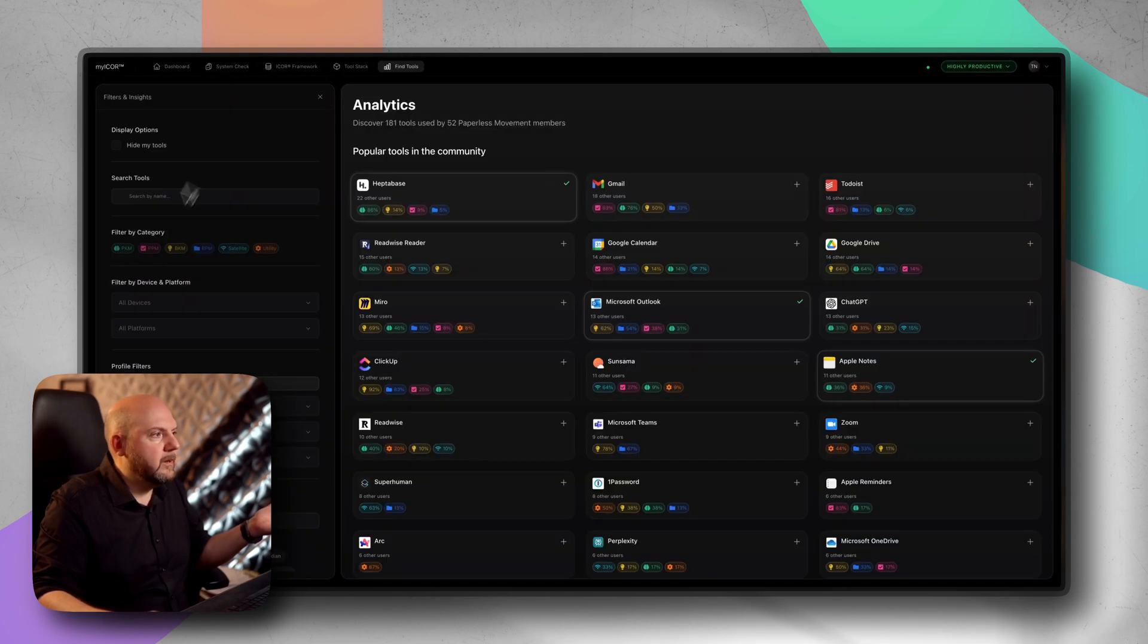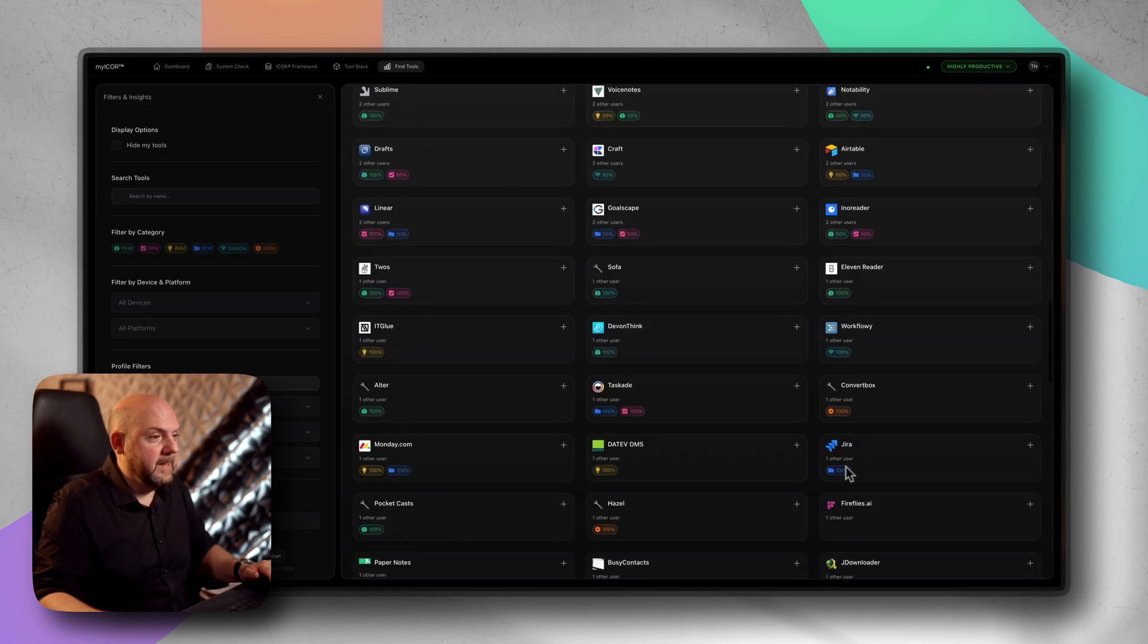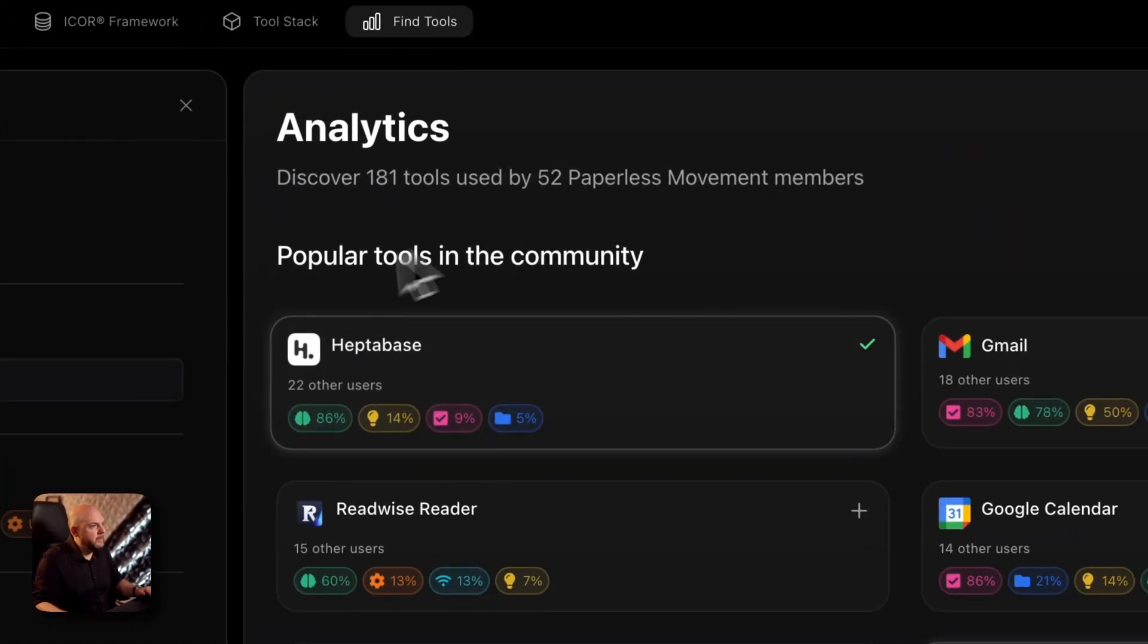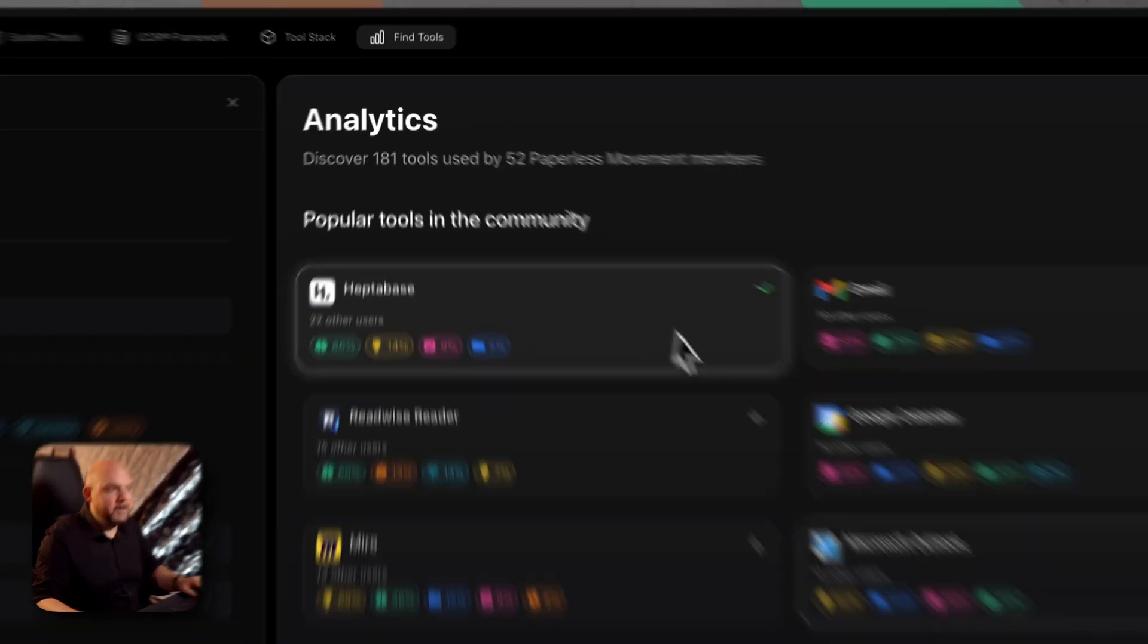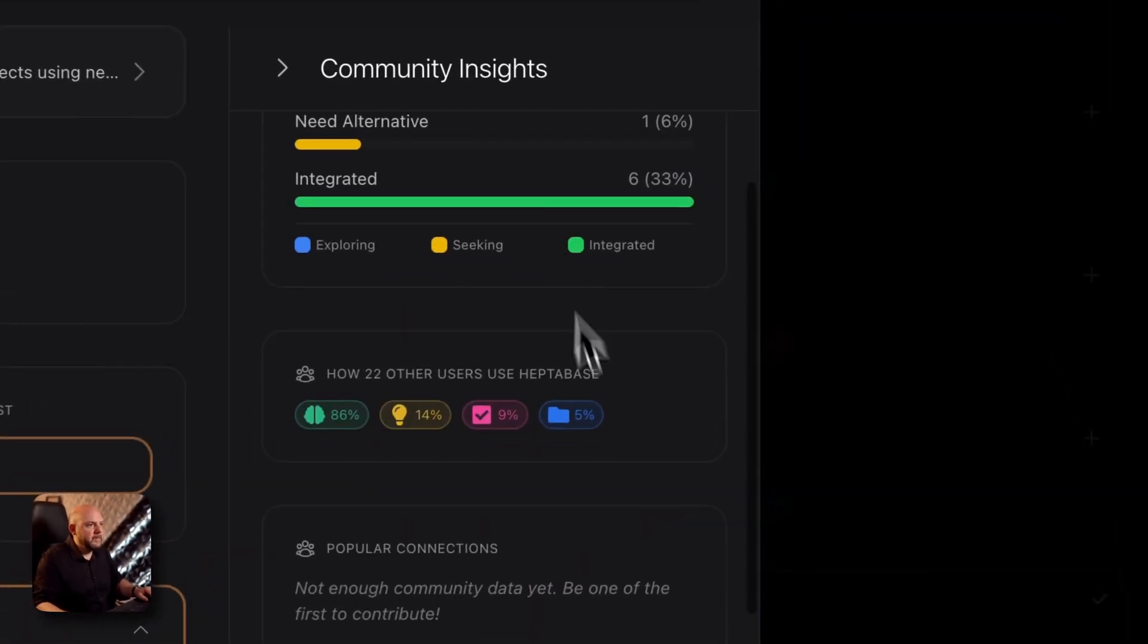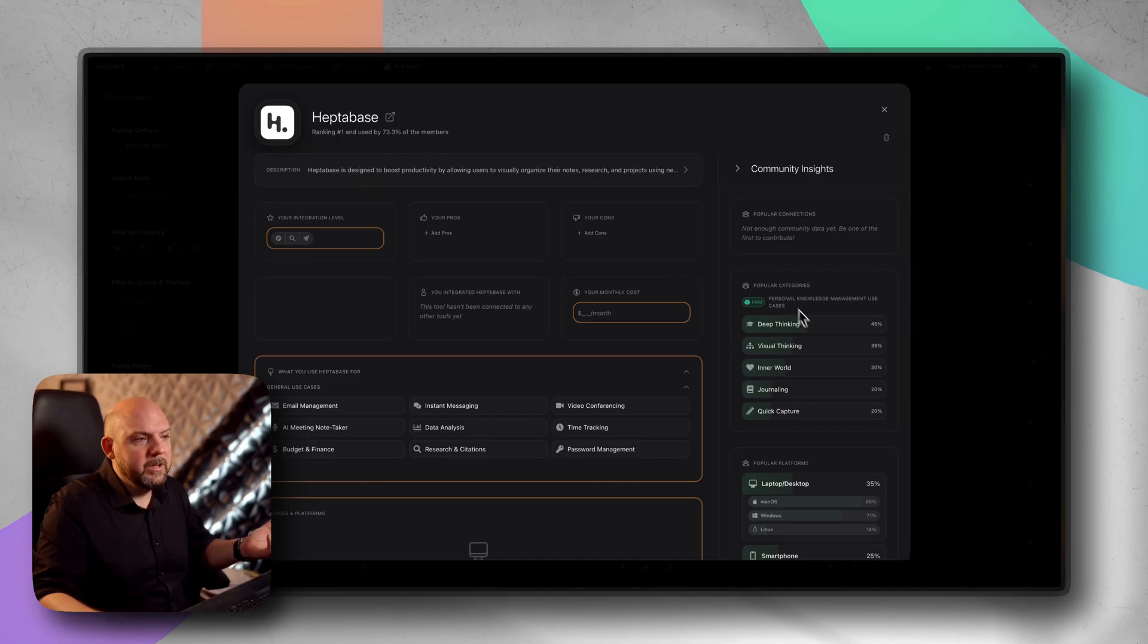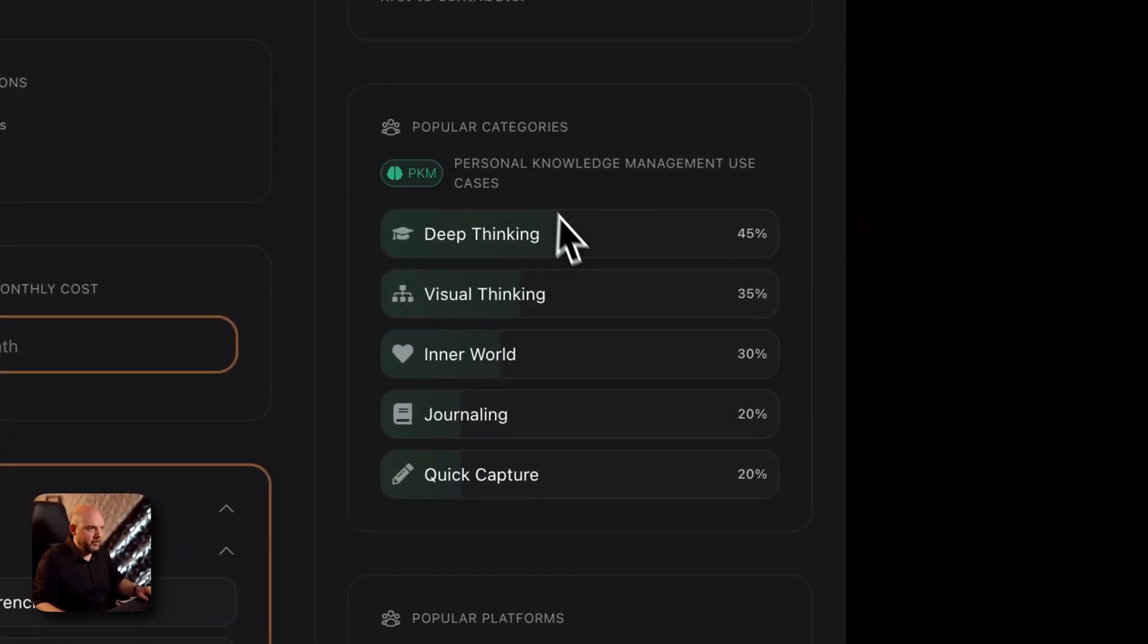When I go here to find tools, you see here are all the tools that the community already added. You see here are the core categories. When you go for Heptabase, you see 22 users ranking first currently using Heptabase mainly for personal knowledge management. But you see there are also users using it for task management and business project management.